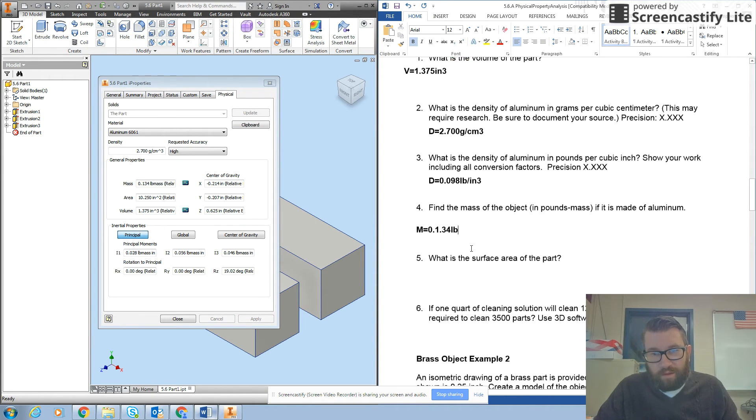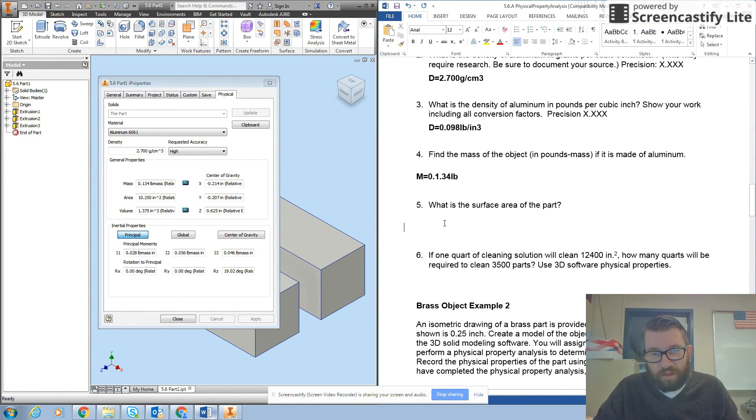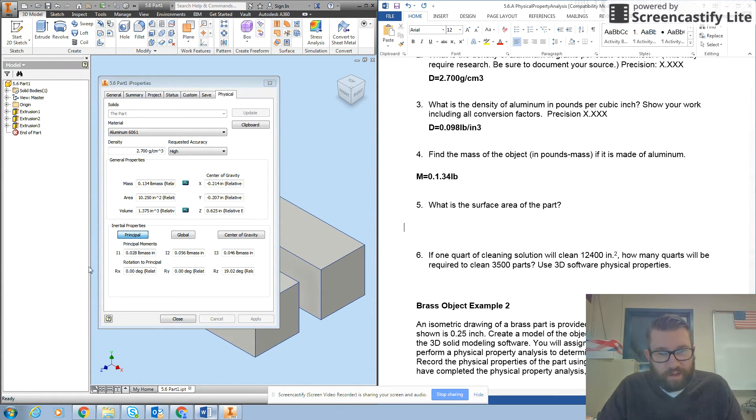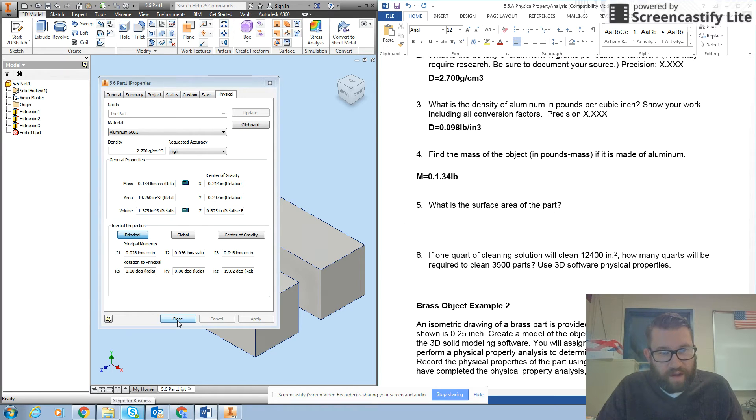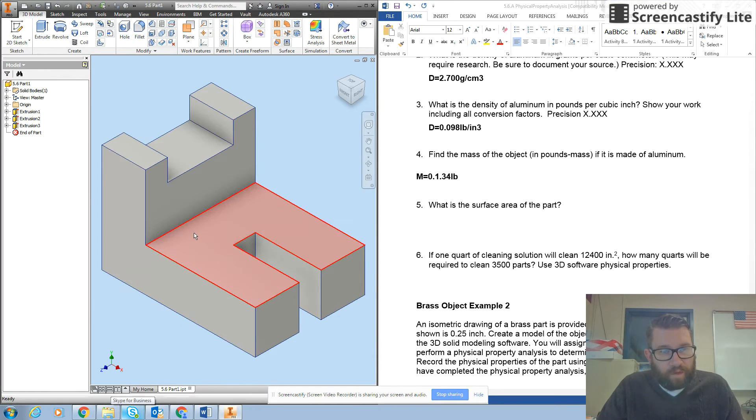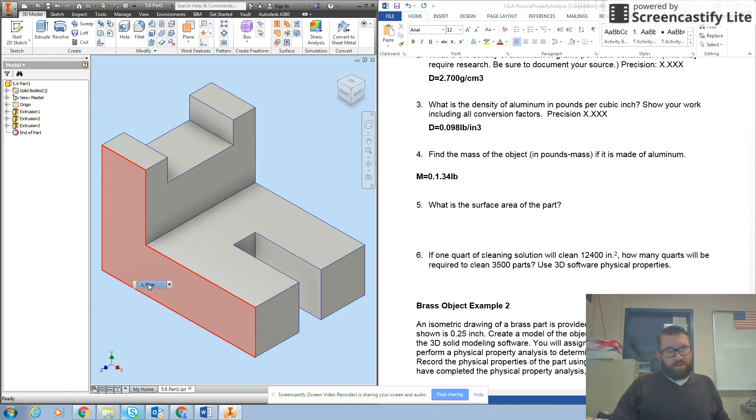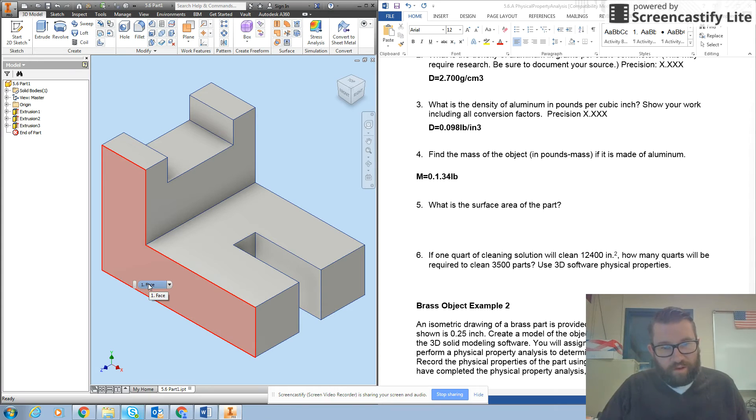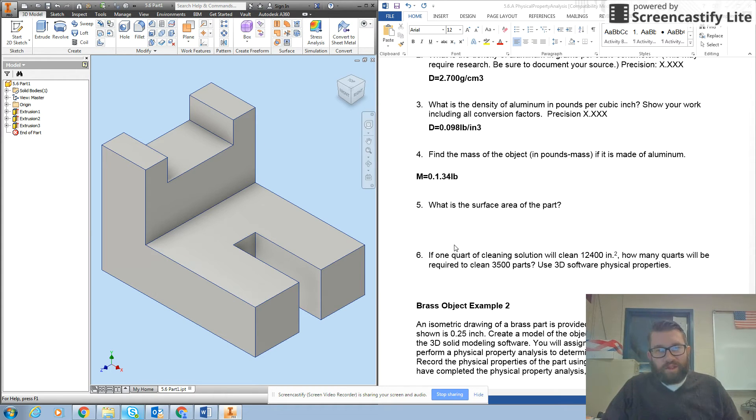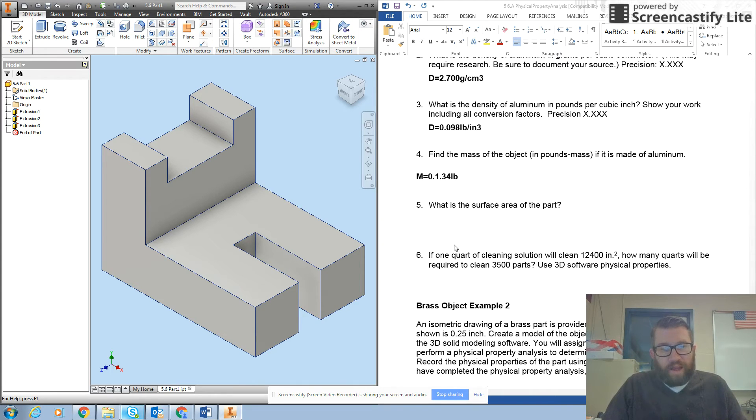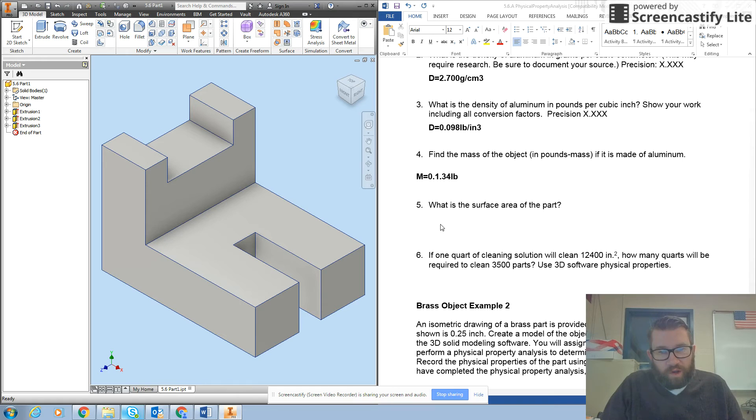Now the surface area is a bit trickier. Surface area is not given to you, so you have to figure it out. Here's how you are going to figure this out using Inventor. You need to basically add up all of the areas into one thing.